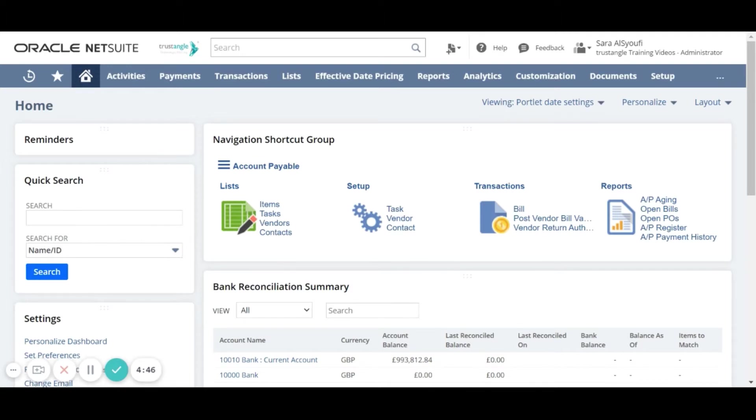In the last two videos I created a purchase order and then I created an item receipt. We will search for that purchase order using the PO number.